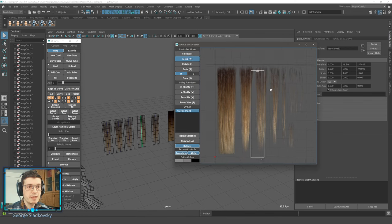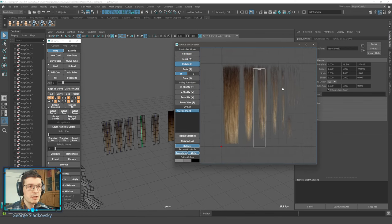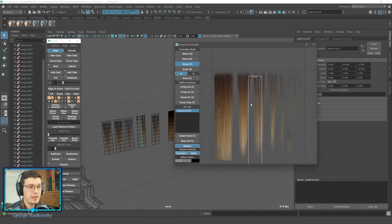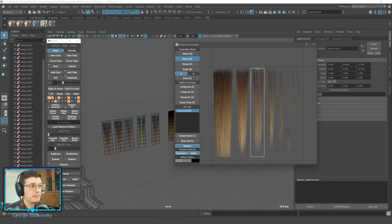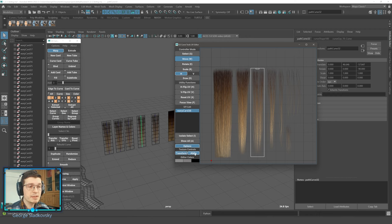Everything else stays the same — you can still zoom in and out, pan, and so on. Now those colors will be persistent between scenes and between projects; they are saved automatically. If you want to reset them, you'll have to reset the entire options of the curve tools using this button, and then they will be reset to the factory default. So that covers editor colors and alpha map.